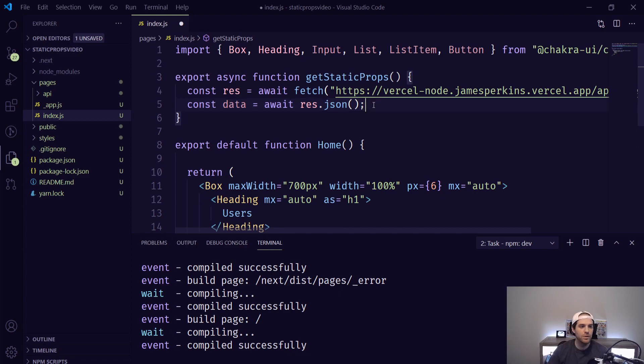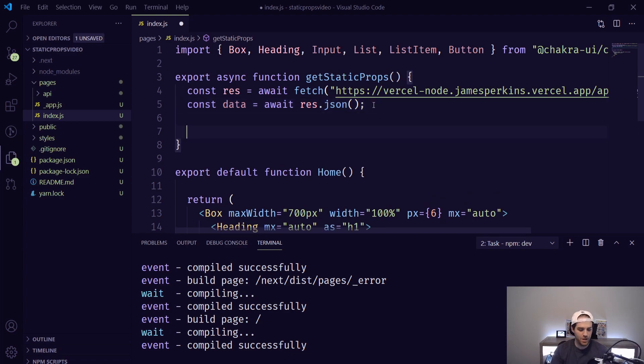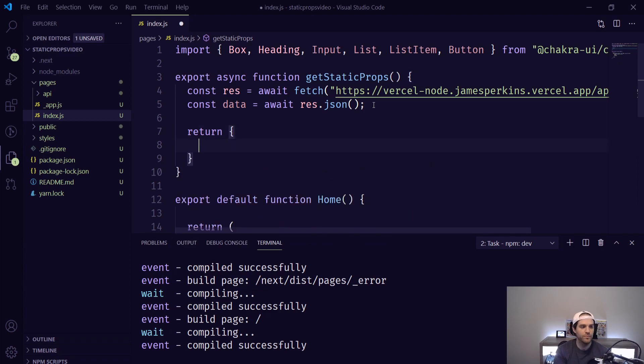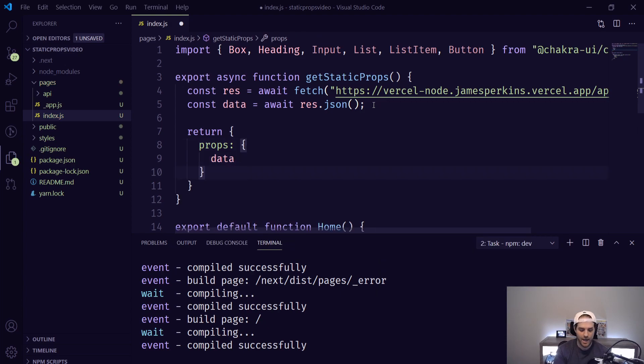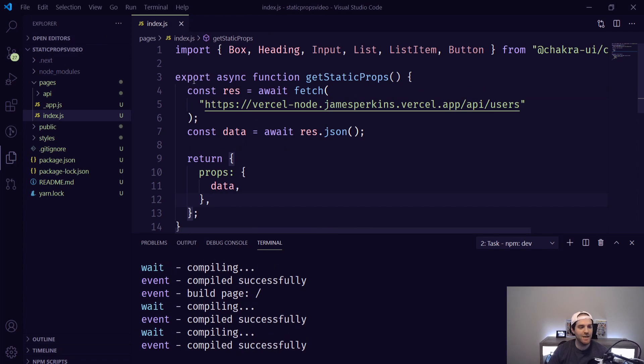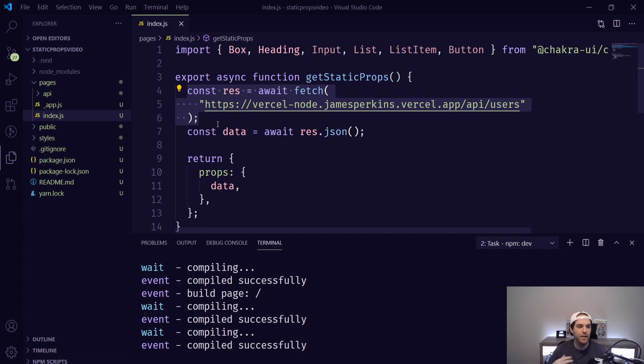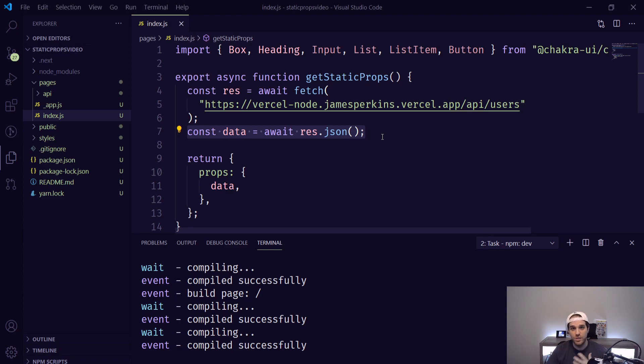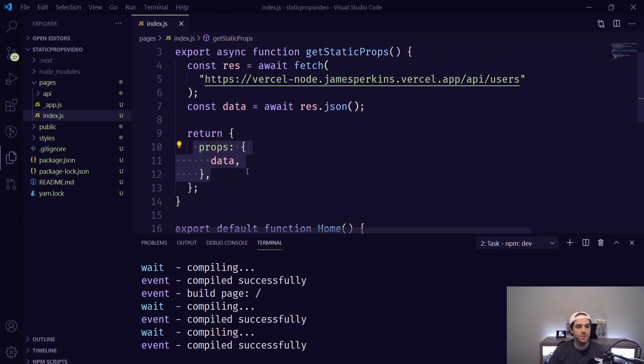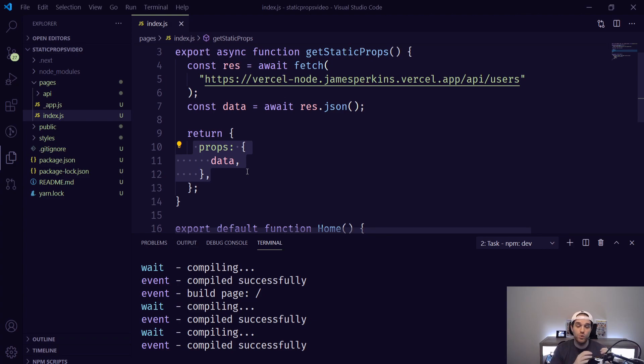So we need to return this so return then props then our data and that's it. So what's happening here is it's going to go out and fetch this piece of our API then we're going to use that and return the JSON version and make sure that it's easy for us to map over or use in general and then we're going to return that props called data that we can use in our home function.